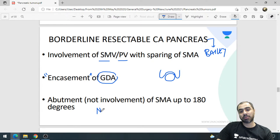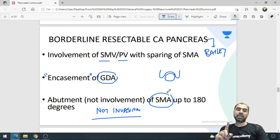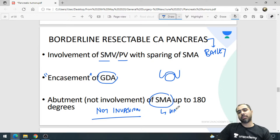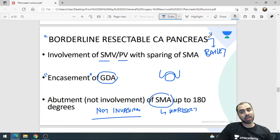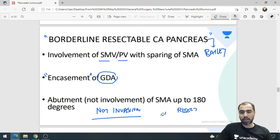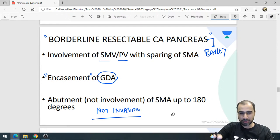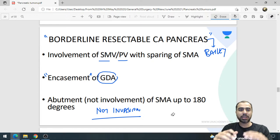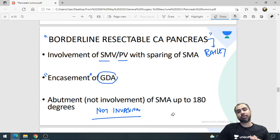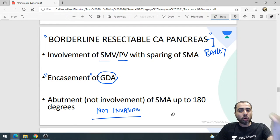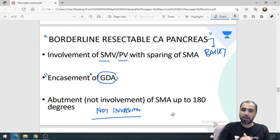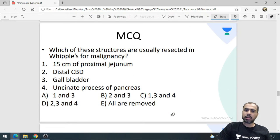The truly borderline resectable criteria from Bailey: involvement of SMV or portal vein, encasement of the gastroduodenal artery, or SMA that is only abutted — not invaded. If the SMA is invaded by the tumor it becomes unresectable. As long as it is only abutting the SMA it remains borderline resectable. These are high-level questions that can significantly differentiate exam ranks.